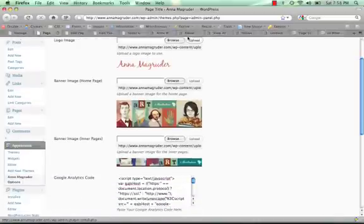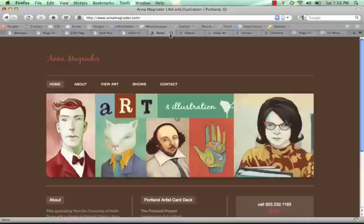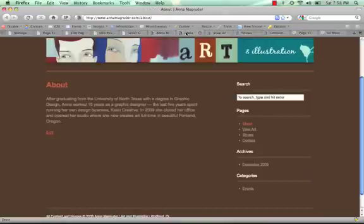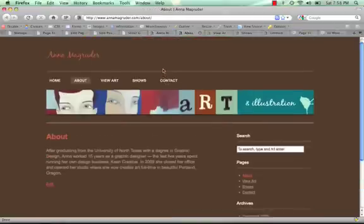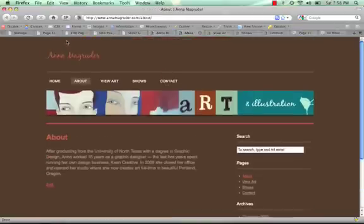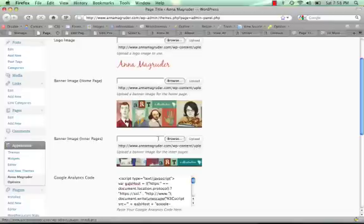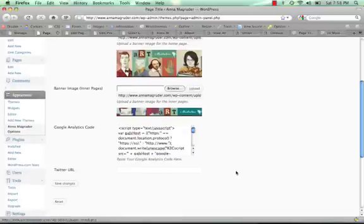Here's the option for the logo and here's the option for the banner on the homepage. And then the interior pages, of course, have this smaller banner, which is also editable here. And here's the Google Analytics.